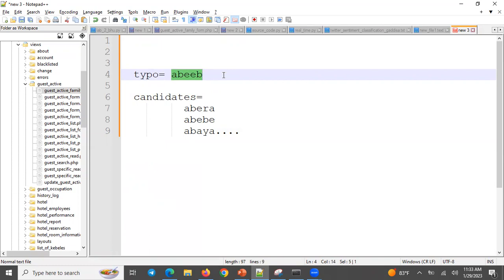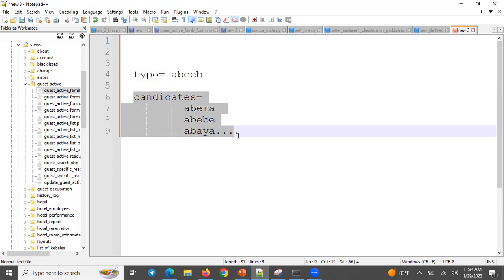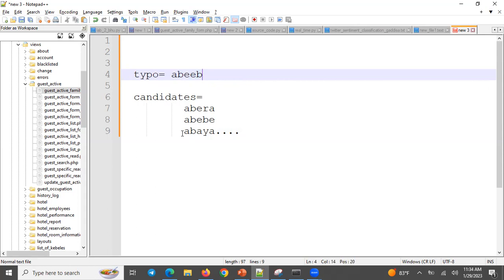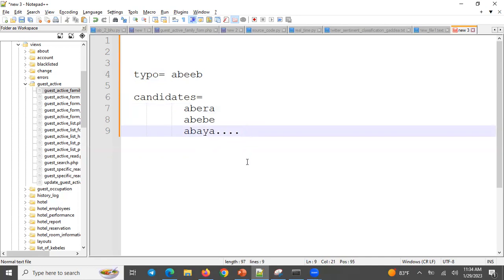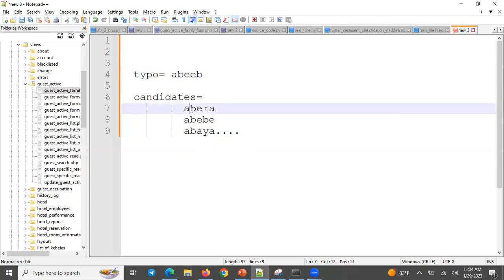We need to know those correct words. We already figured out that this is not a valid word. The question is how many edit operations are going to be performed to transform the mistyped one to the correct one.